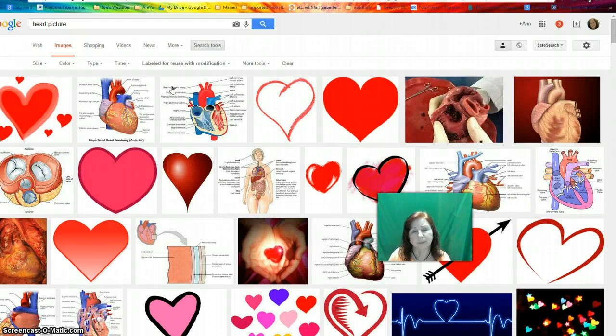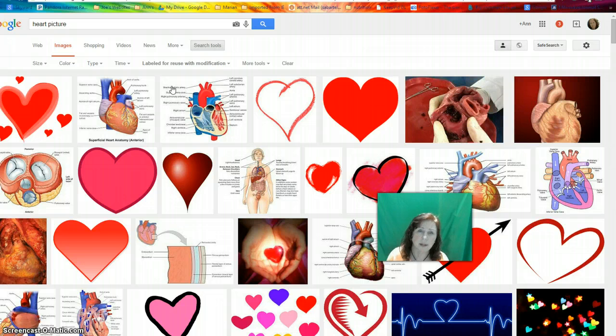And there you have it — a filtered system for Google pictures or images. Make sure you use it. Have a good day.